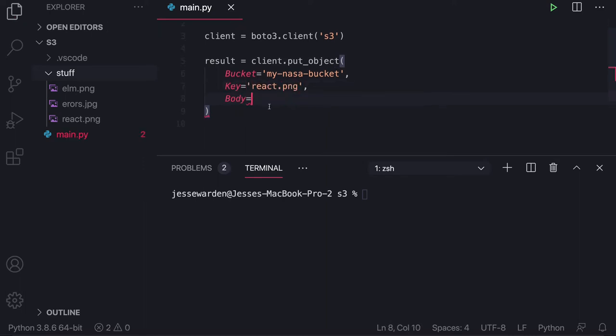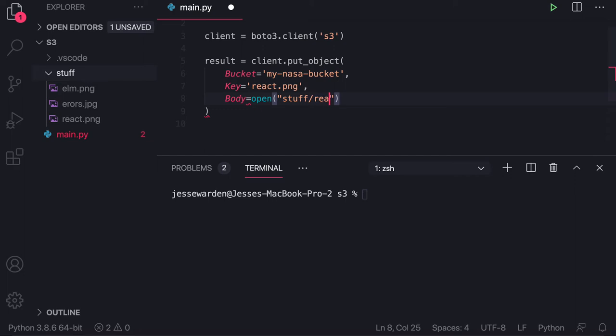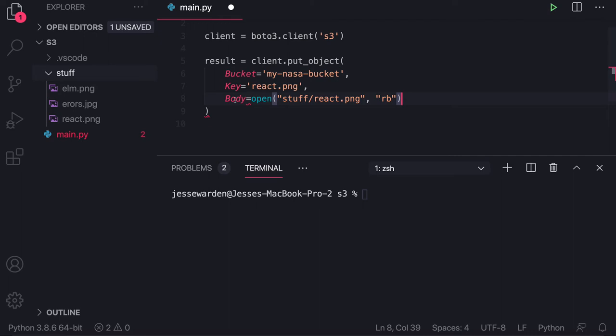Python has a variety of ways to open files and manipulate files. We're just going to use the standard open and navigate to our stuff slash react.ping file. And we're going to say read as binary, not read, which will be normally like text files. We're going to say RB, which is read as binary. That'll pipe it directly to the body and give the binary data to upload that ping file.